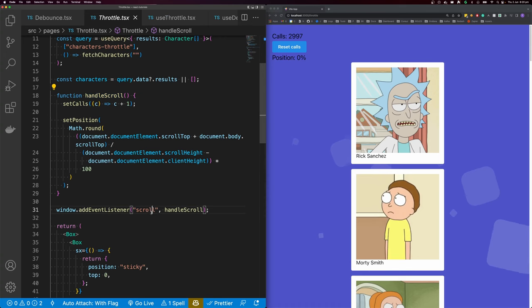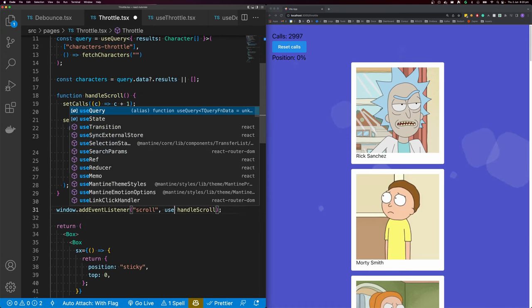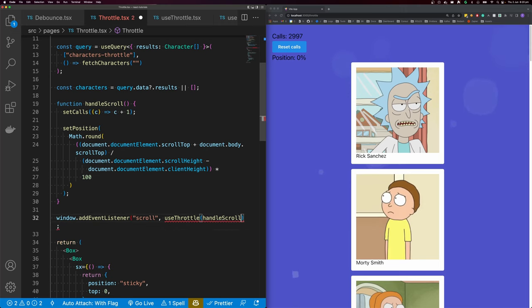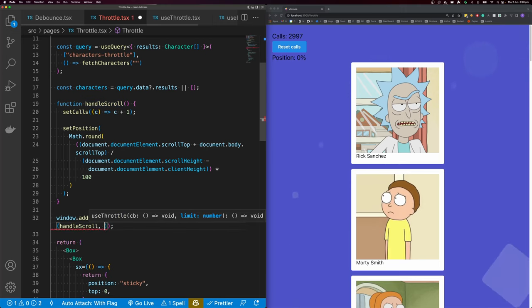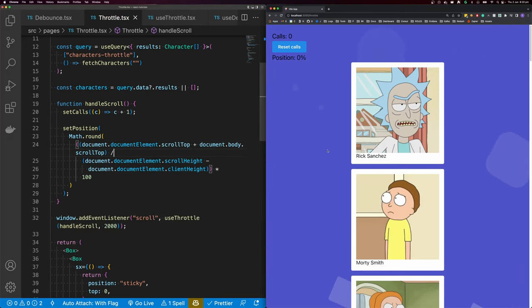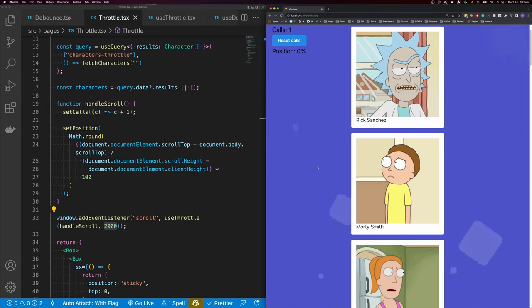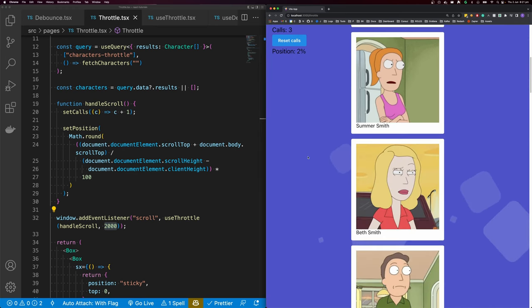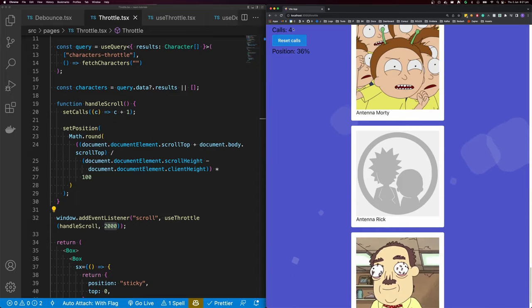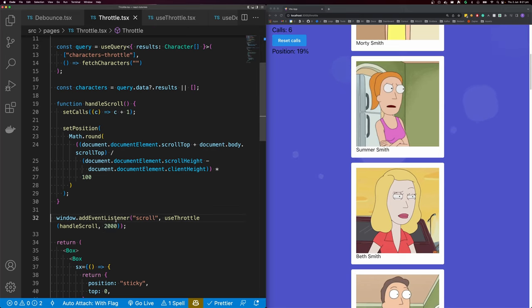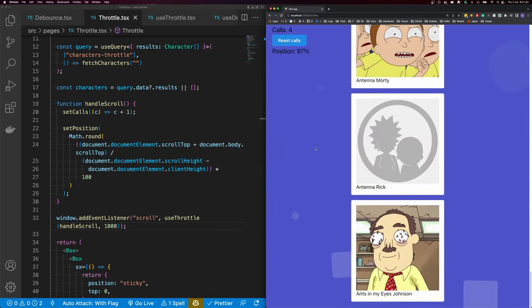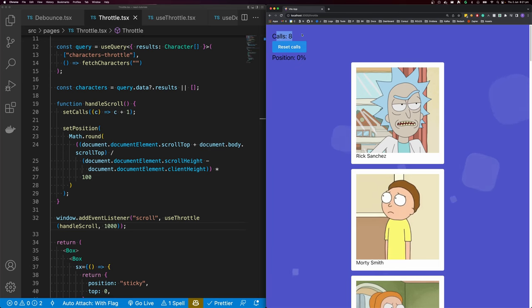Let's come back to our Throttle example and wrap our handleScroll in useThrottle, passing in a limit of 2000 to make it obvious. If I start scrolling, you can see throttle gets called straight away. Then it won't get called again for 2,000 milliseconds. If we wait two seconds and scroll again, we immediately get another call. Scrolling multiple times, it only updates every two seconds. Let's change this to 1,000 milliseconds, reset our calls, and scroll to the bottom — we only get four calls instead of 1,500. Scrolling back to the top is only another four calls.